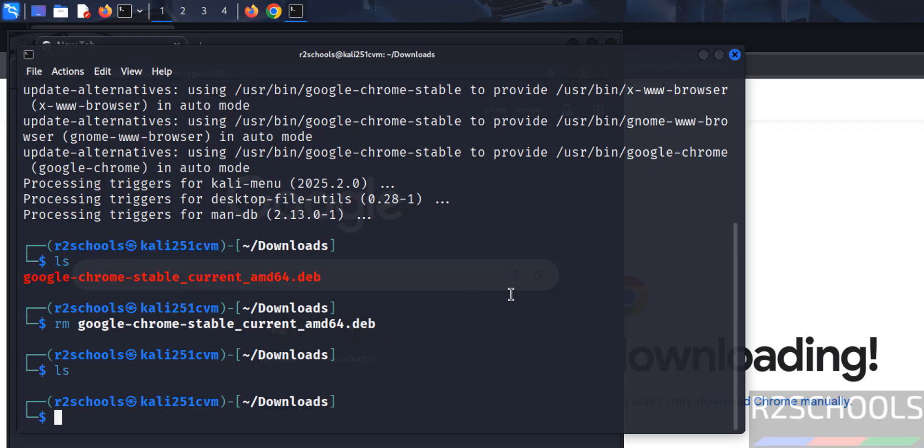In this video we have seen how to download and install Google Chrome latest stable version on Kali Linux 2025.1c. For more tutorials, please subscribe to my channel. Thank you.